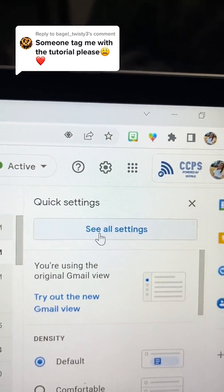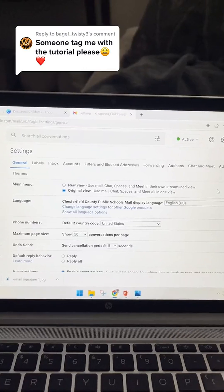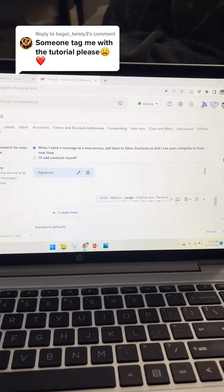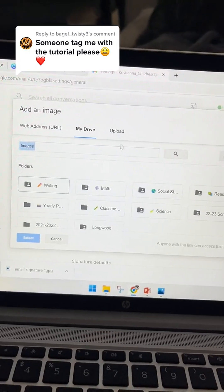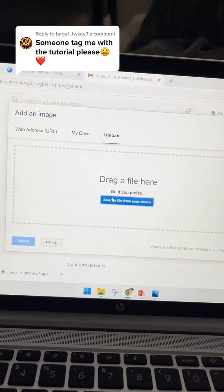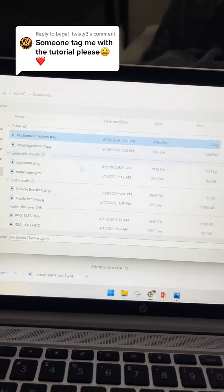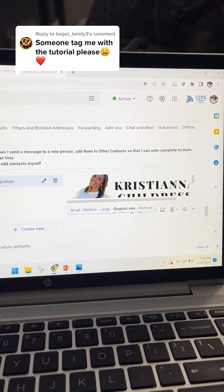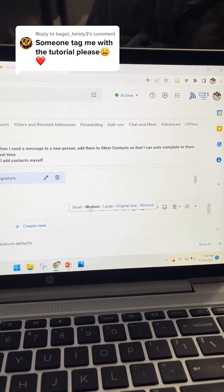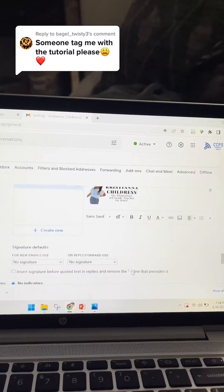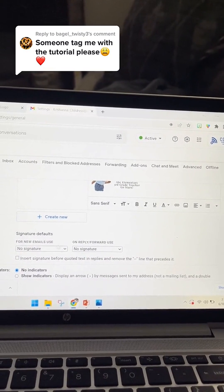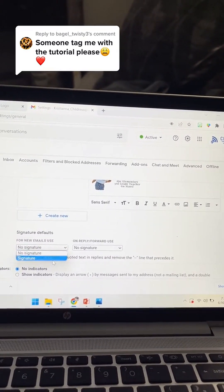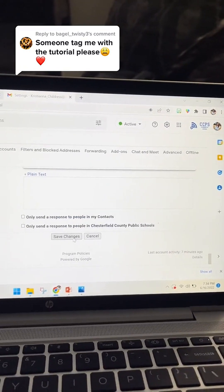Click on Settings, then See All Settings, and scroll all the way down until it says Signature. Click the little image button and go to Upload, then select a file from your device. It was too big so click on it and set it to Medium. Go down and make sure your signature settings are on — for new emails hit that dropdown and select your signature. Scroll down and hit Save Changes.